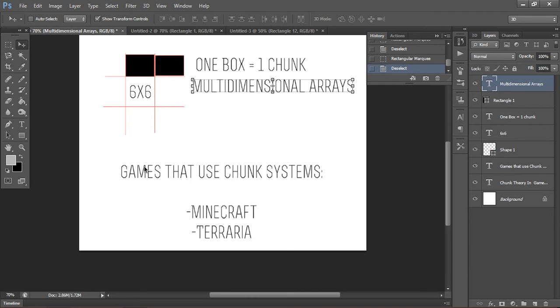You'll notice two things about these games. None of them have a static map. Both of these games have a map that can be changed by the player, which is important.